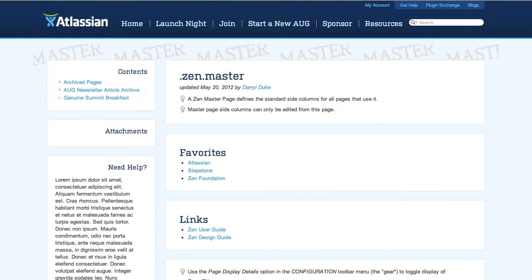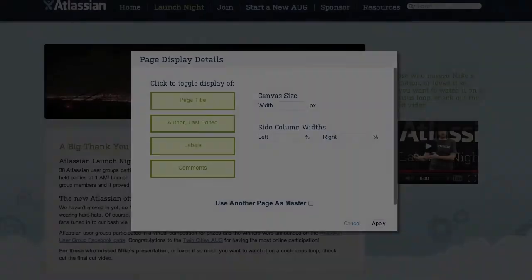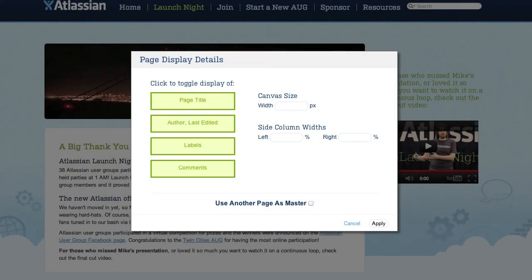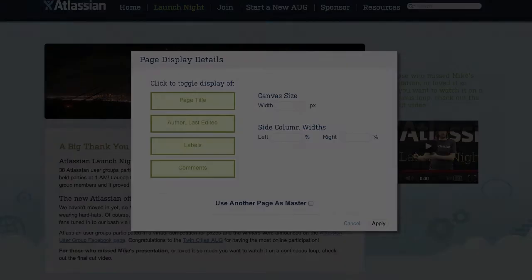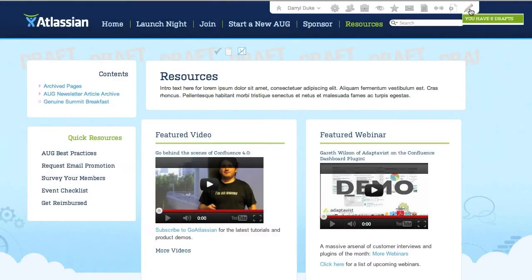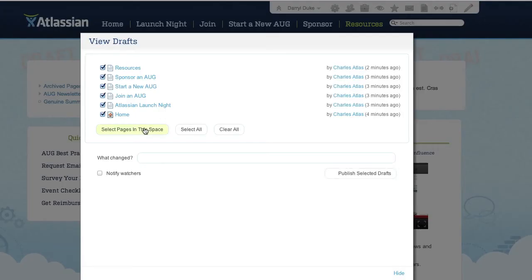Zen master pages act as templates, providing default layout and navigation for authors. Page metadata can be hidden with the click of a button. Zen manages drafts and allows users to publish updates in bulk with a single mouse click.